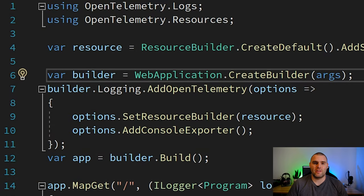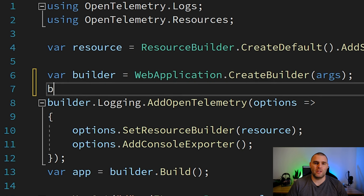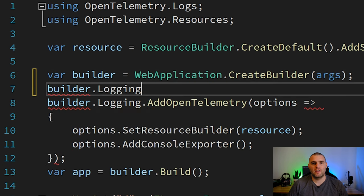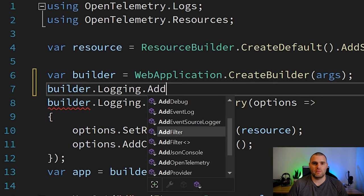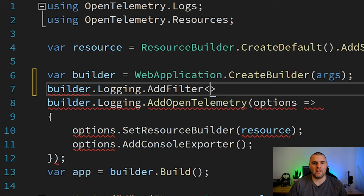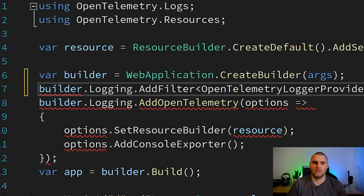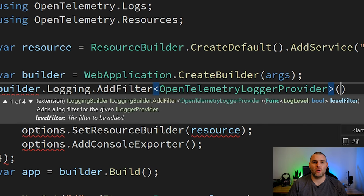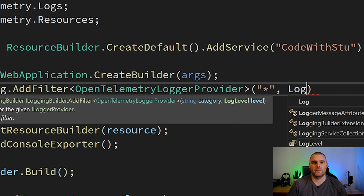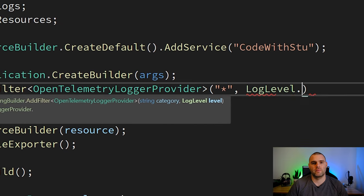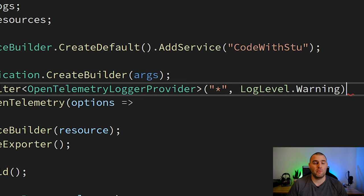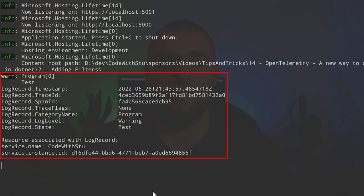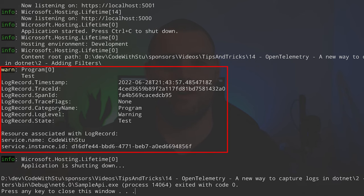All we need to do to set this up is call add filter with the OpenTelemetry login provider and then set up the options that we want. In this case we're setting everything to be a warning or above for this login provider. Now we just run our application as normal and you can see the amount of logs has massively reduced.